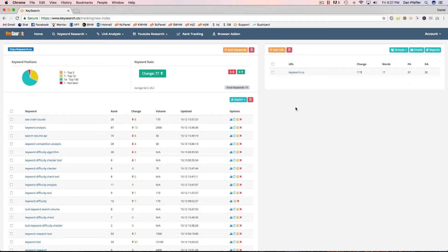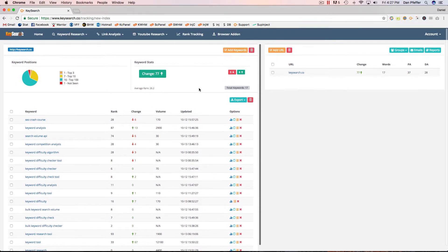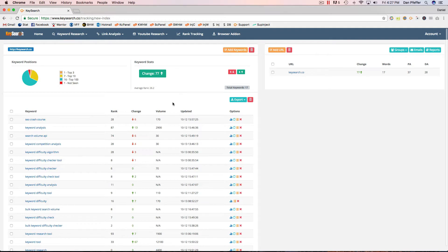Hey guys, in this video we're going to go over the new update to the KeySearch Rank Tracker. We've done some UI changes here and just updated things a bit. You'll notice you've got your URLs on the right-hand side and your keywords for the URL on the left-hand side. So let's just dive in here and I'm going to add a URL.